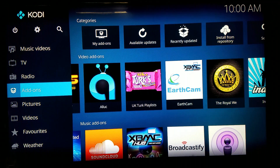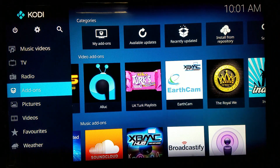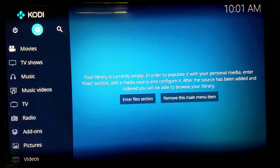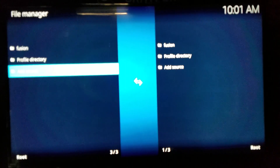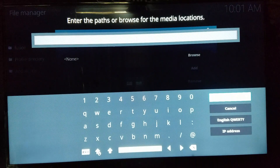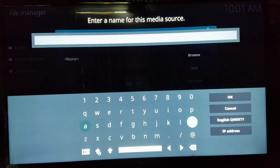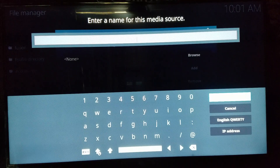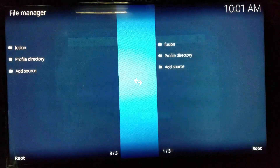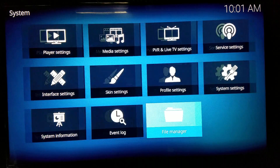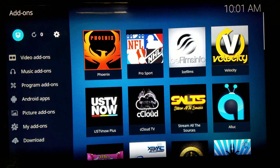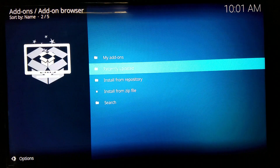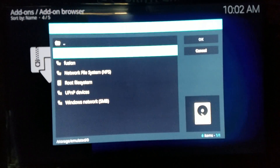For newcomers that don't have any add-ons and need to add them, go up to the gear/settings icon, scroll down to File Manager, click Add Source, and type in the second link from the description — it's http://fusion.tvaddons. Name it 'Fusion' so you can find the file easily. Once added, back out of there, go down to Add-ons, click Add-ons, then click the little open box icon in the top left corner, and select Install from Zip File.